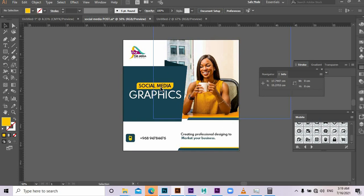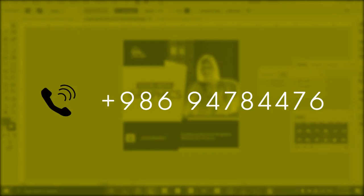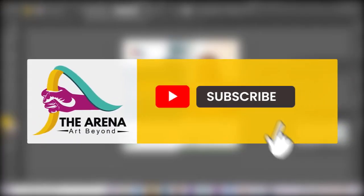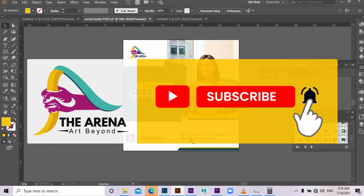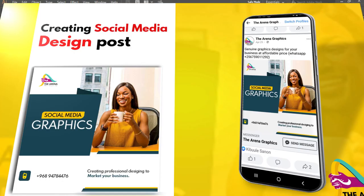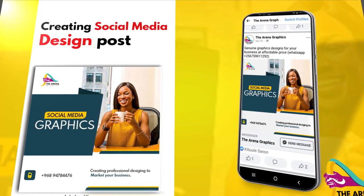So for those of you who need us, the Arena, to design for you, that's our number. You can contact us using our number from WhatsApp or direct call. So please subscribe to our channel. Let's meet next time, the Arena, art beyond.